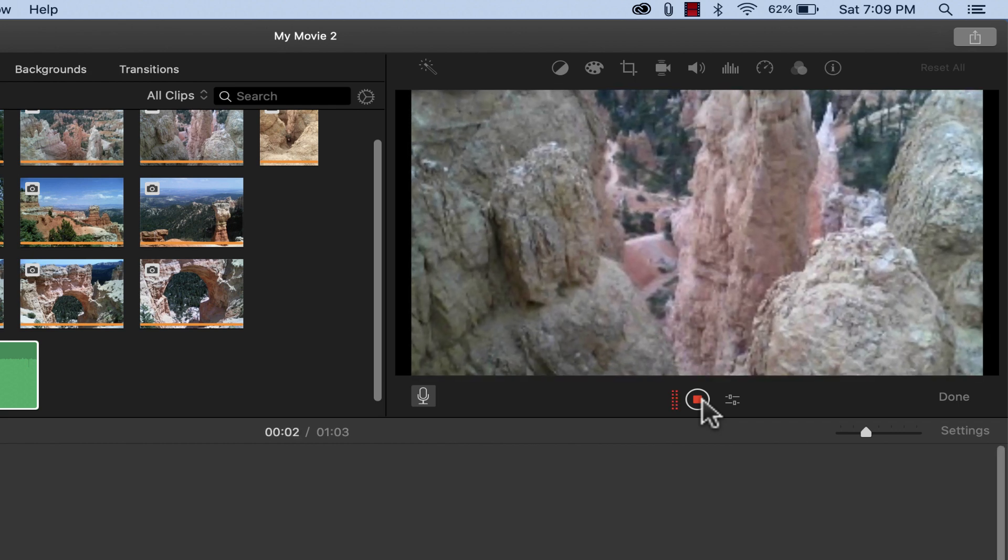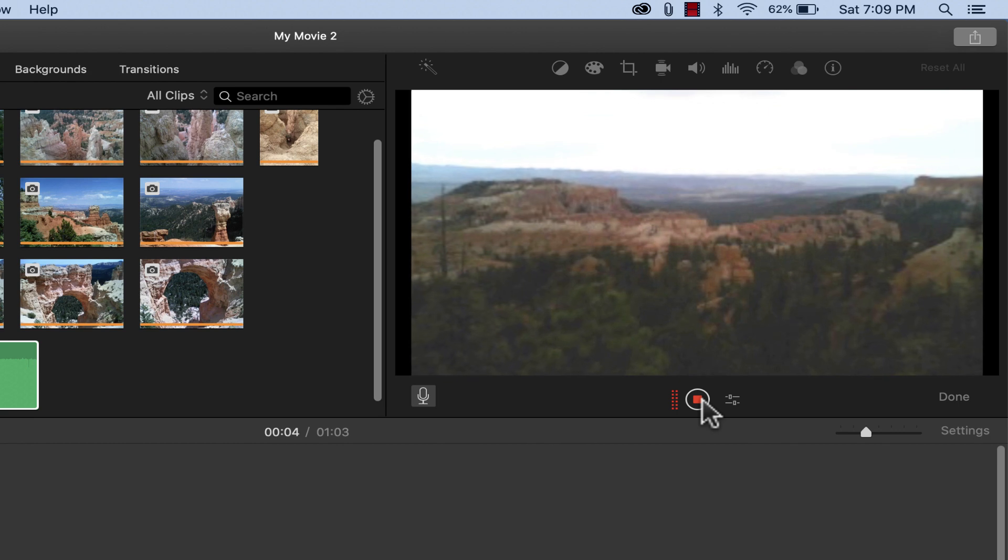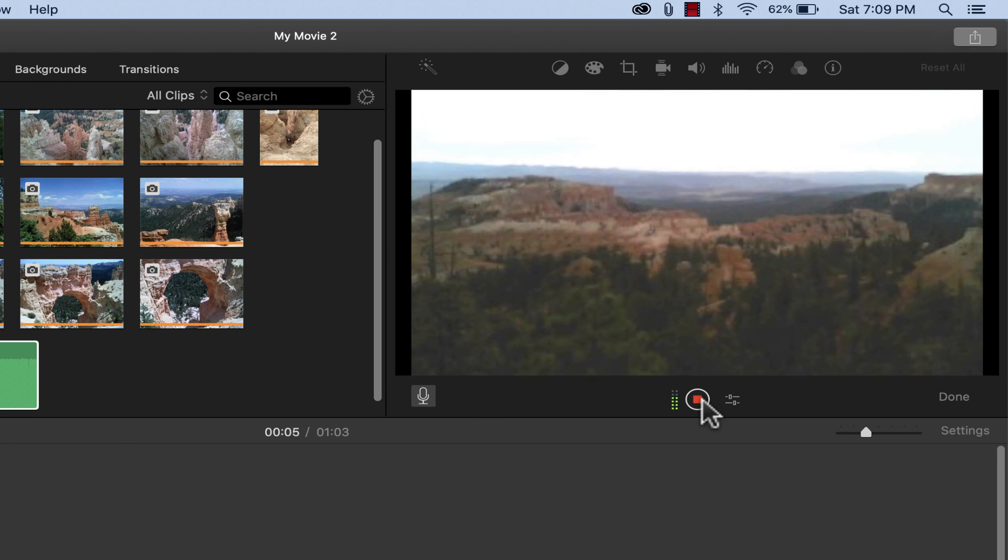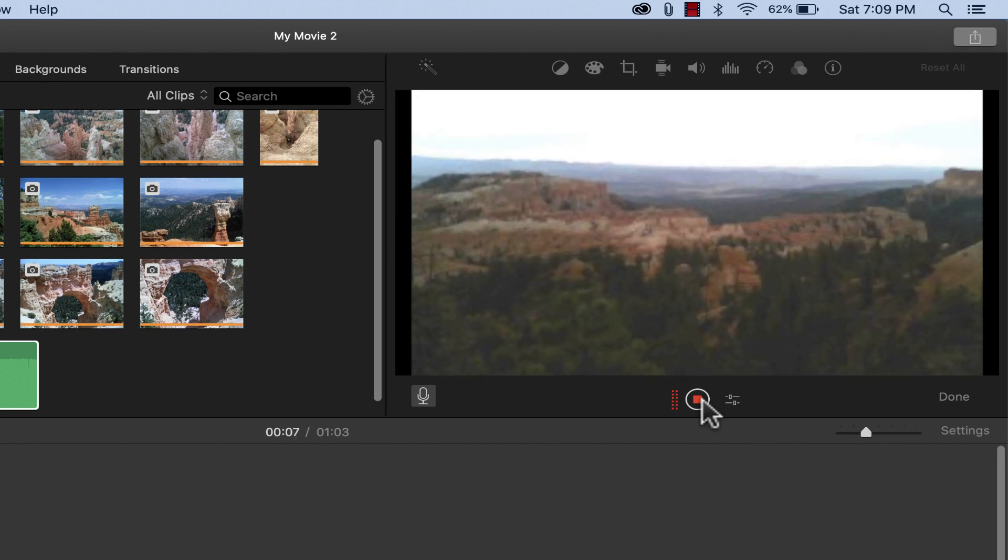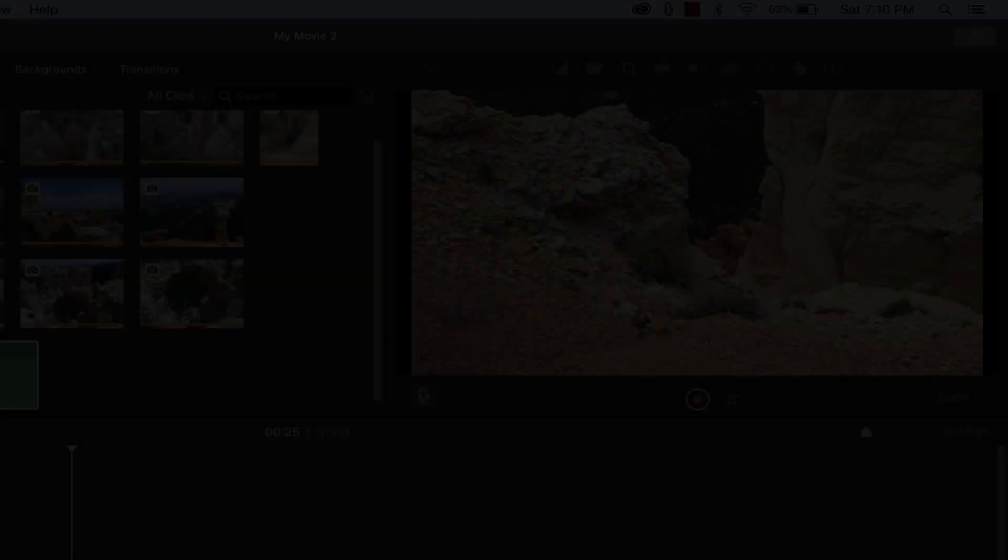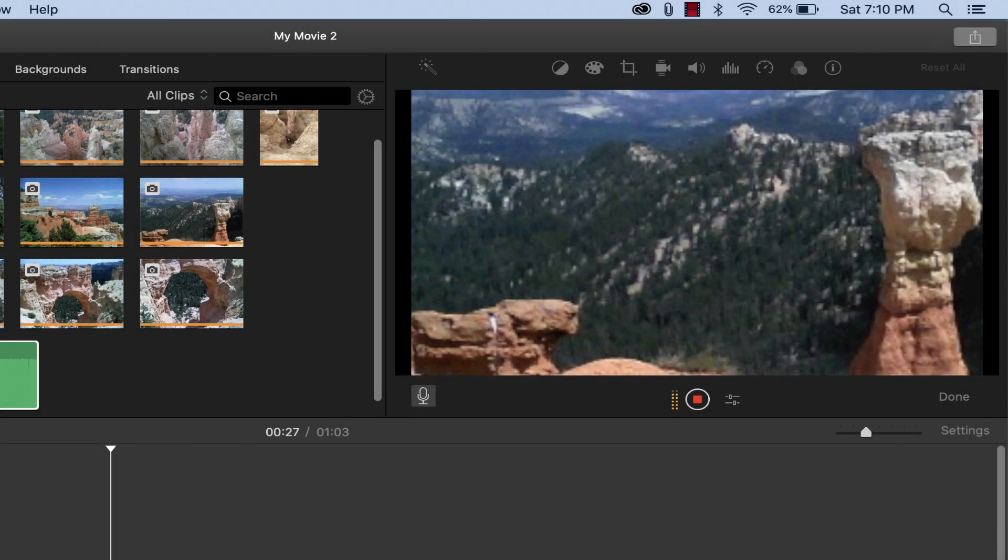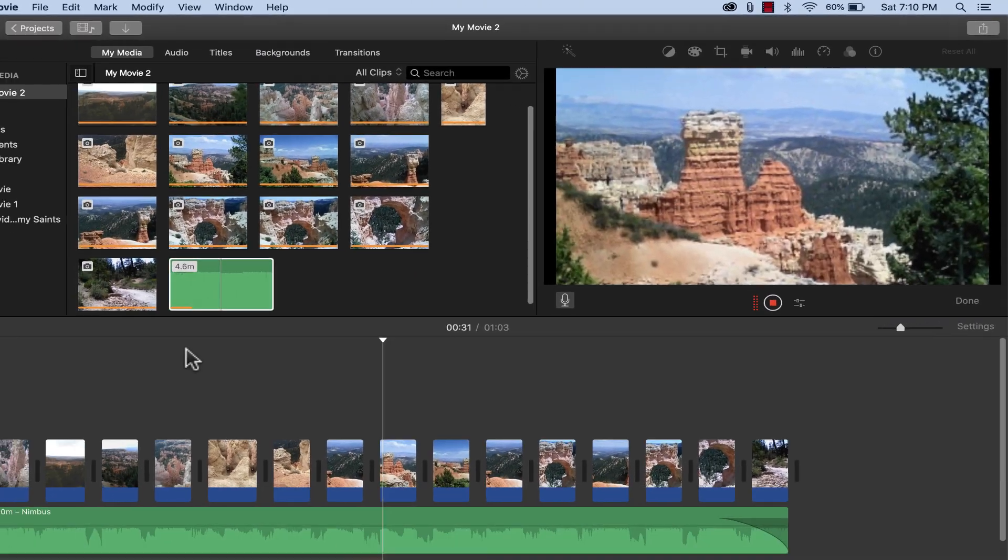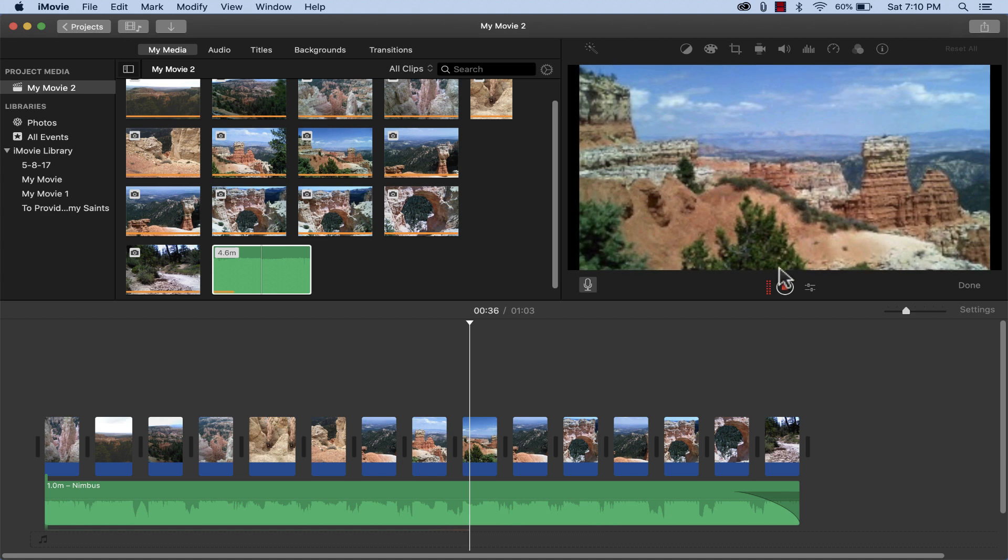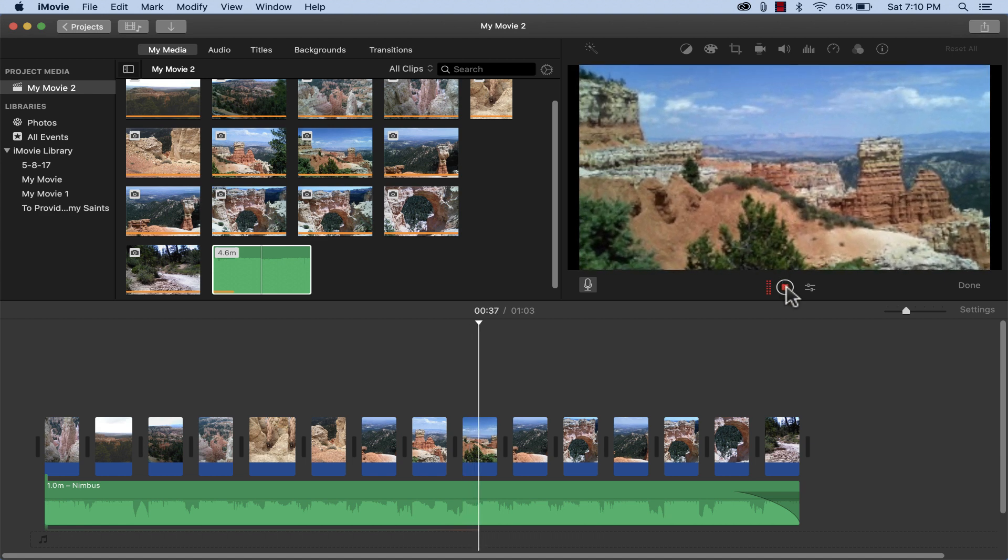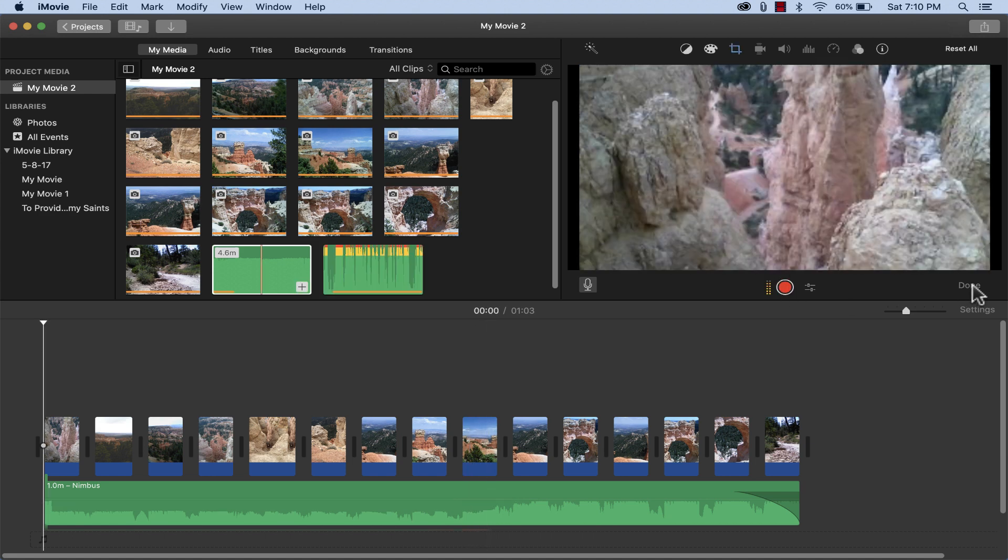Let's try it out. So I click the record button and I get a countdown. This project is all about Bryce Canyon. It's a beautiful place to take your family, a beautiful place to visit, and you may run across lots and lots of animal life as well. Okay, I'm done. So I'll just click the stop button and then click done. And my recording is done.